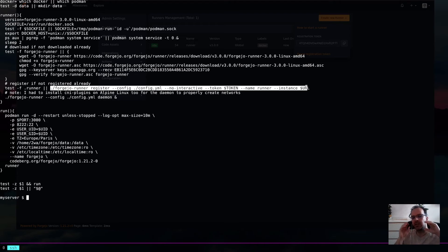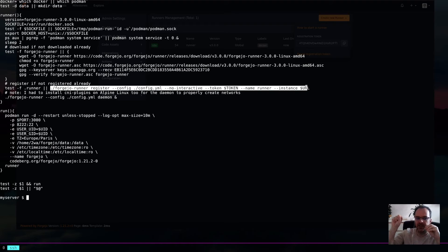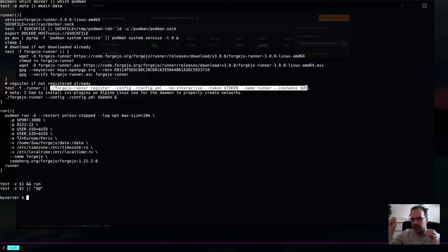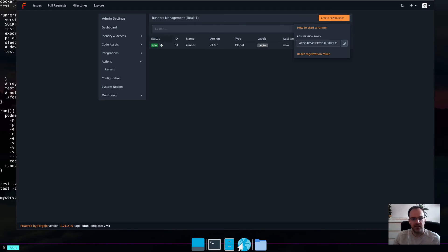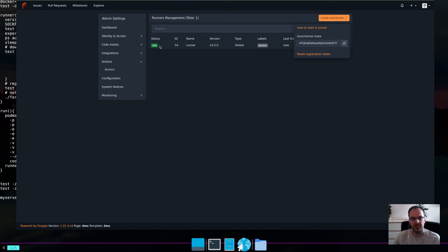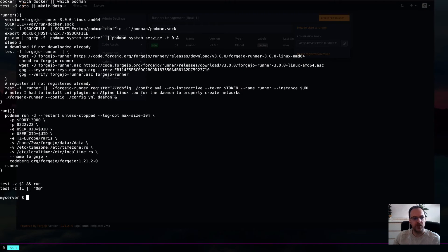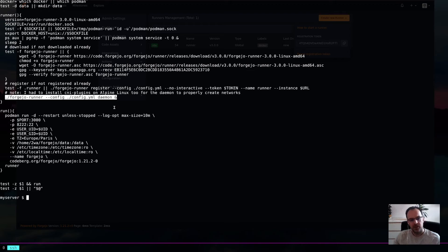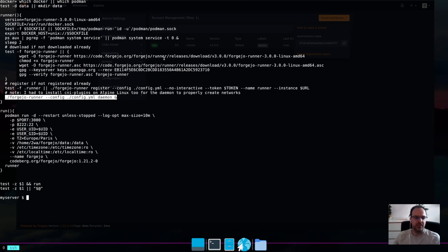And this basically makes the Forgejo runner binary connect to your Forgejo instance and say, hey, I'm a runner. I'm ready to serve you. And then, the moment you start to actually run the daemon, then it will say idle. And then, yeah, it will start working.